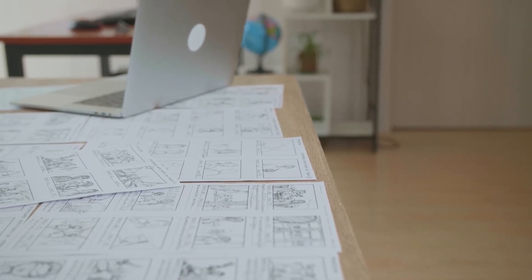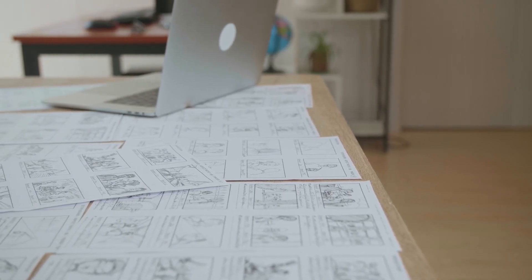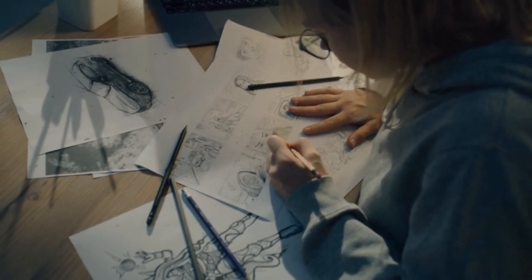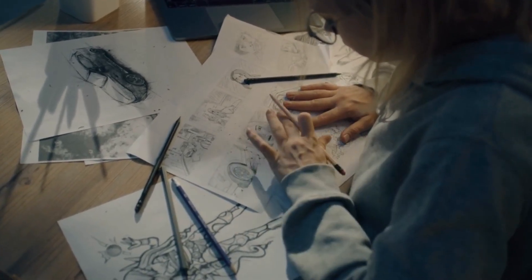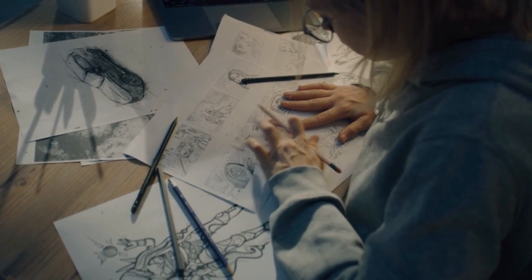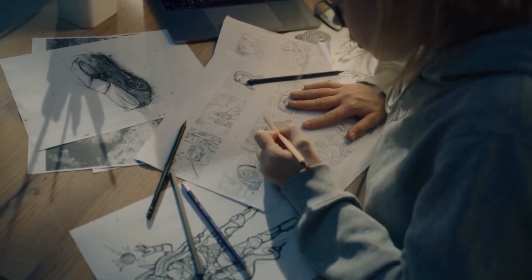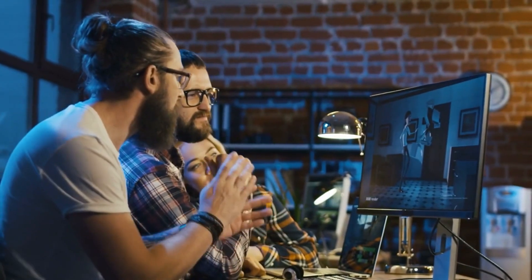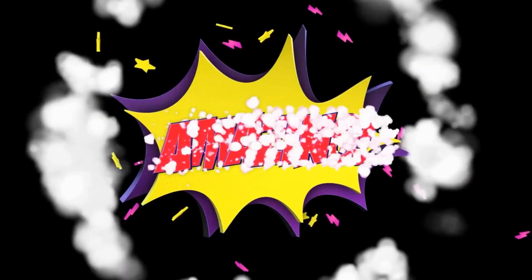But let's face it, the path to comic greatness has been riddled with challenges. From the need for exceptional artistic skills to the labor-intensive process that can stretch deadlines to their limits, traditional comic making can be a daunting endeavor.